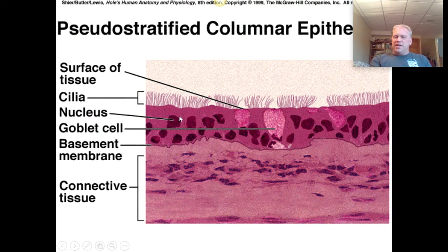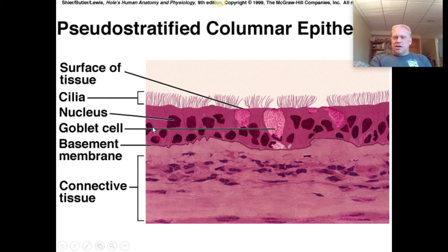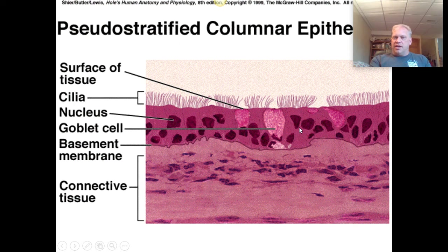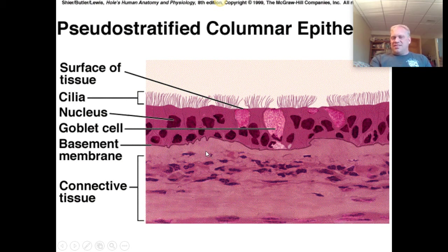Looking even closer, the cells are kind of weird-shaped, straight up and down like columnar, but wide at the top and really narrow at the bottom, with some cells separating the outer layer from the inner layer. This is what we refer to as pseudo stratified columnar epithelium. 'Pseudo' means false, 'stratified' means layered. Some cells go all the way down to the basement membrane and some don't — that's what makes it pseudo stratified.